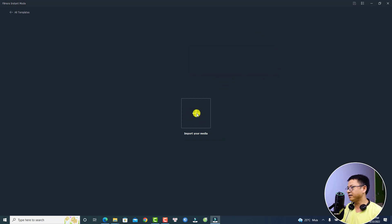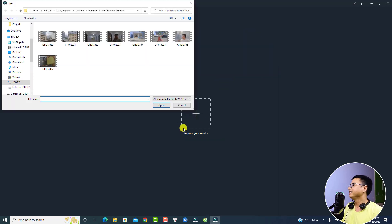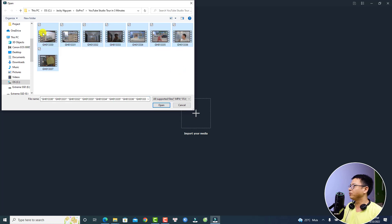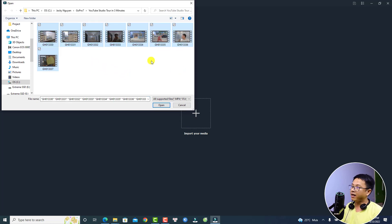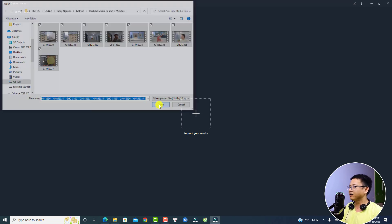For example, I can click this plus button. These are some footage — some example footage I shot with my GoPro. Just highlight all of them and then click Open.